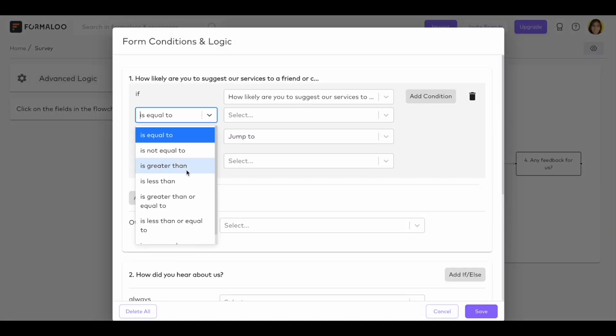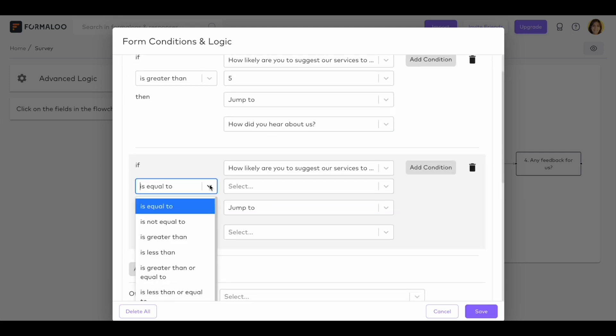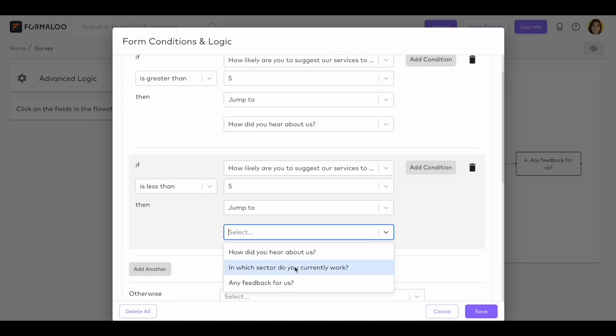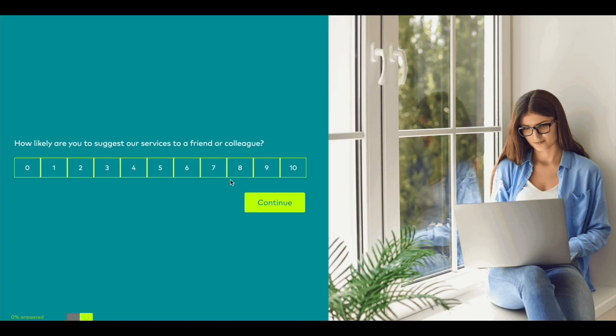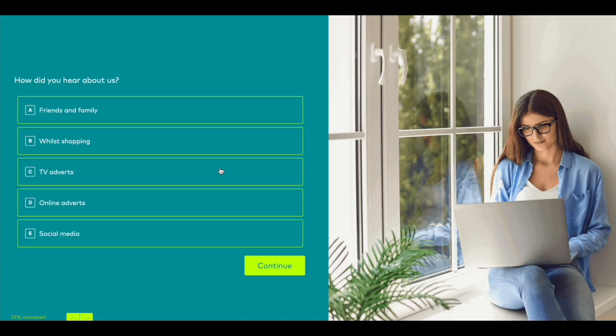Formaloo logic is now improved to support CSAT and NPS fields so that you can change how your forms and apps react to the choices your audience makes.